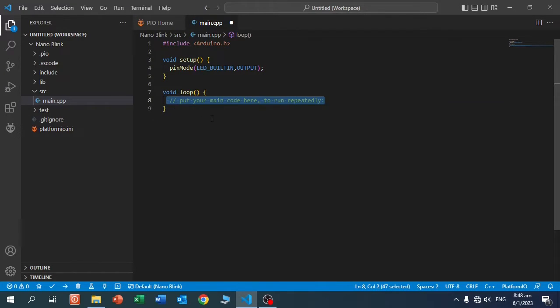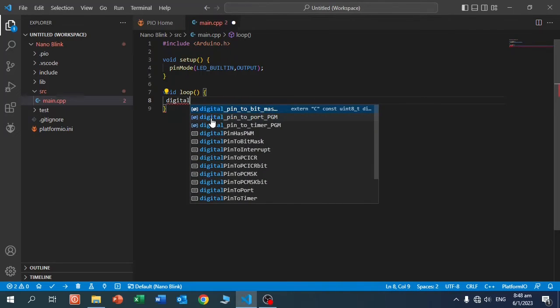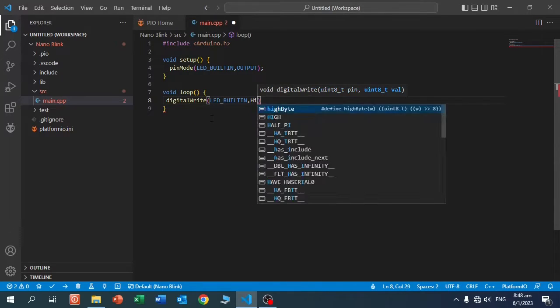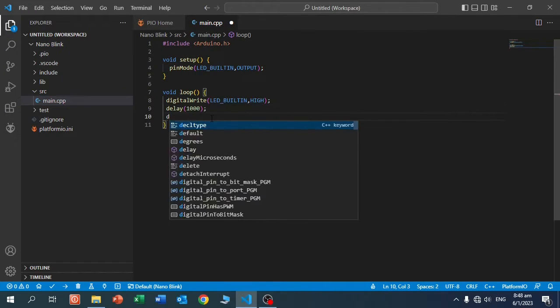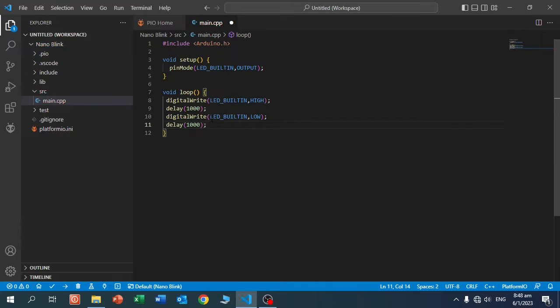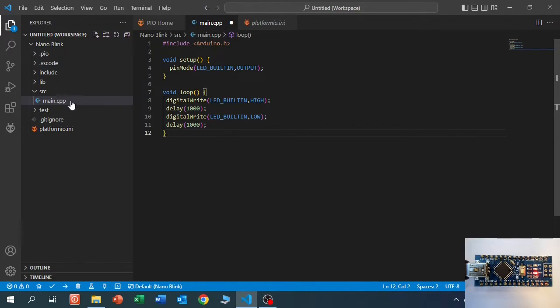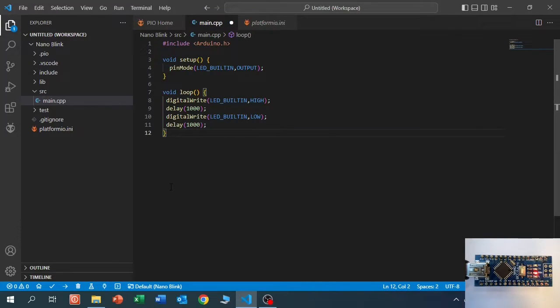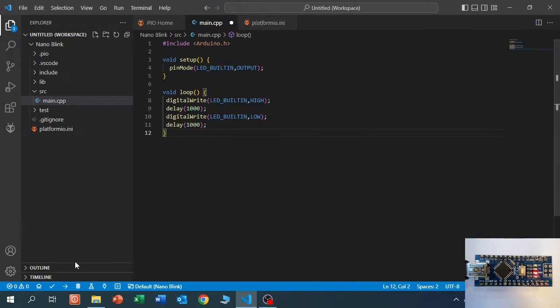Void loop. The program is finished. There are no errors anymore. And I connected an Arduino Nano to my computer. Now let's compile and upload the program to the Arduino.